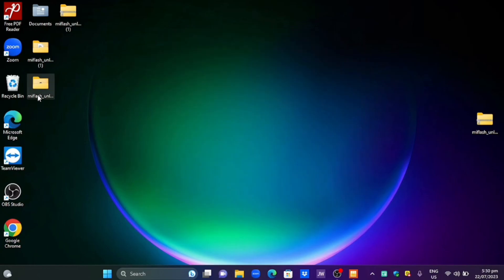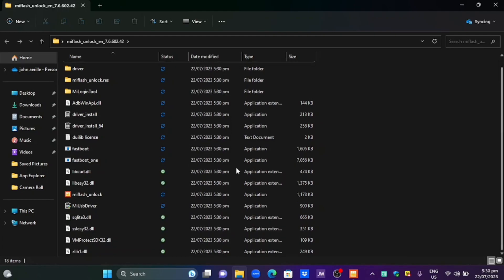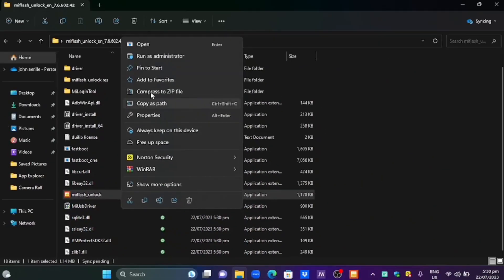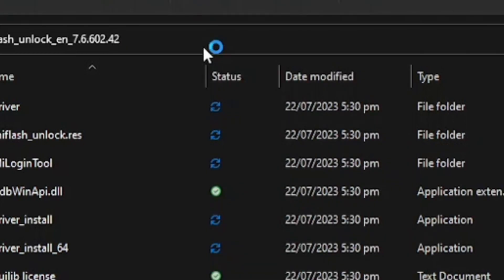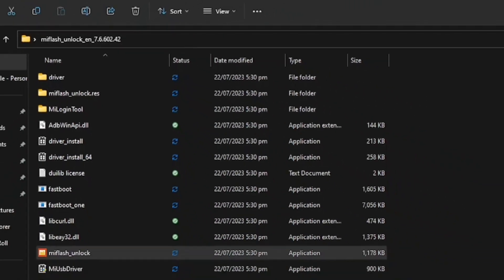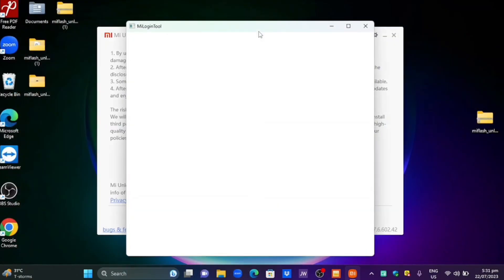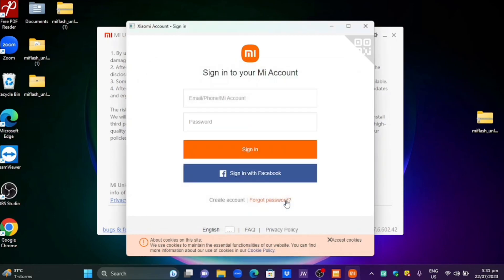After it's been extracted open it and find me flush unlock. Again just right-click it and run it as an admin. If Windows Defender firewall popped up just click allow access.